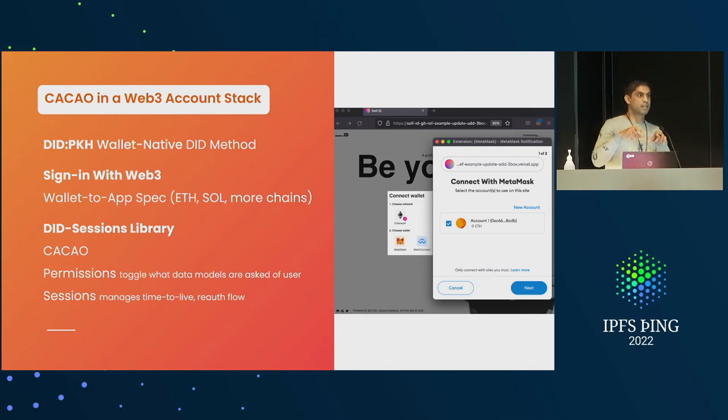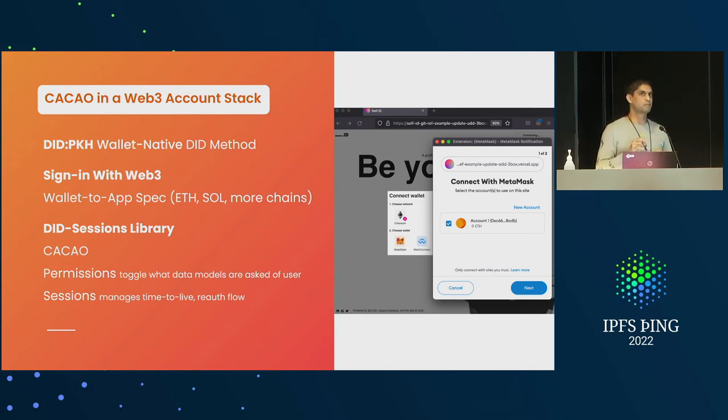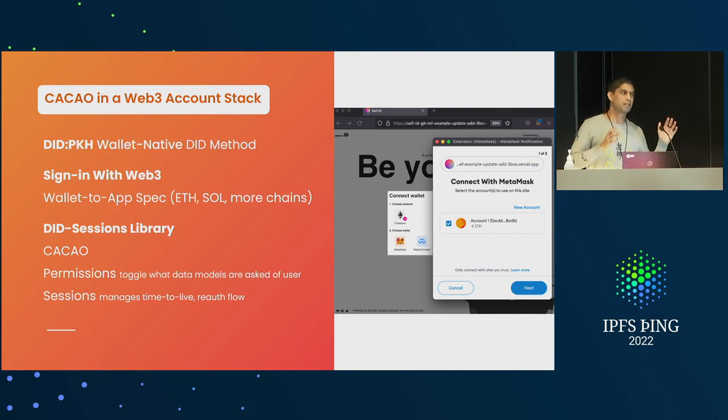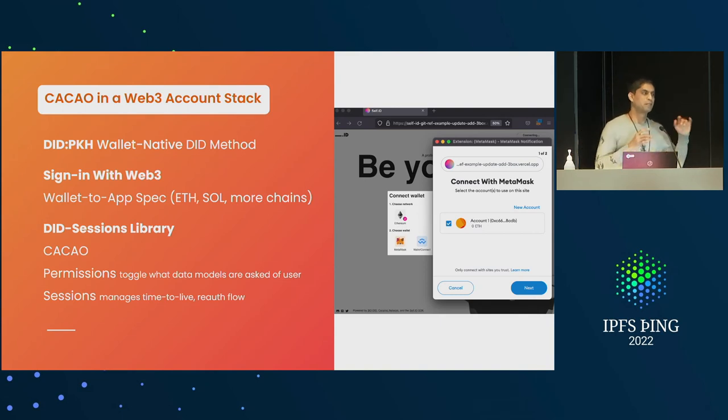There are two different problems: one is JS-IPFS and the memory leak, which we reported about a year ago.